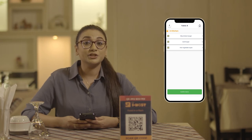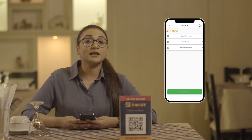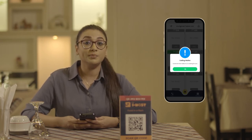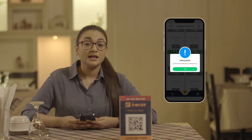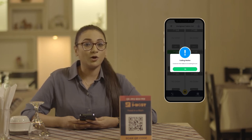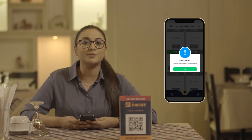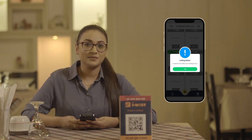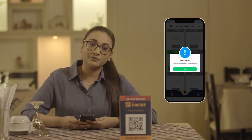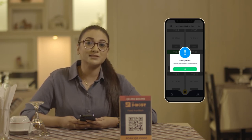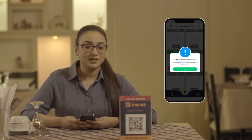After the customer finishes the food, the customer can ask for the bill through the call staff option. This option can also be used for any other extra assistance the customer needs. You'll get a notification whenever the customer uses the call staff option.